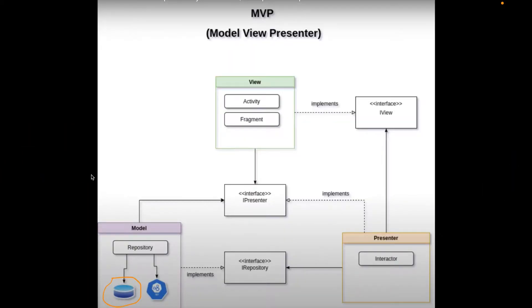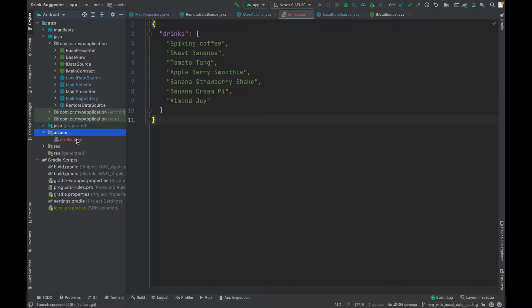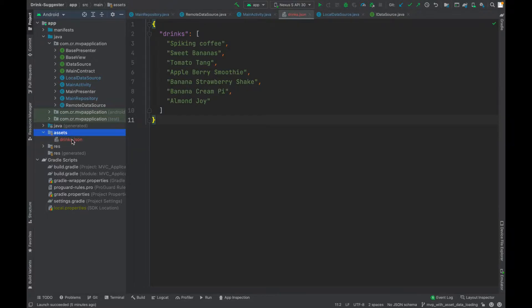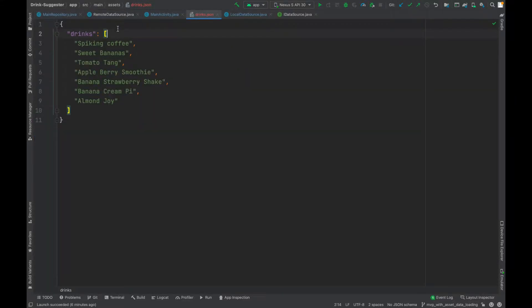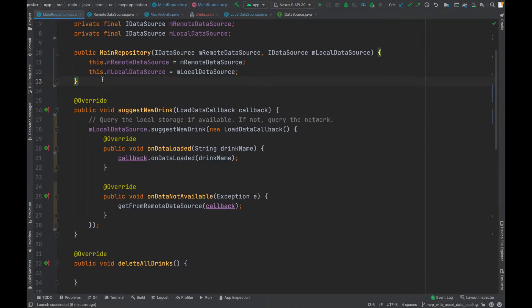If we see our diagram, in MVP the repository contains two data sources: the local database and the remote database. This is the JSON file which we need to display in the RecyclerView through the MVP design pattern, and this is available in the assets directory. These are the list of drinks we want to fetch.